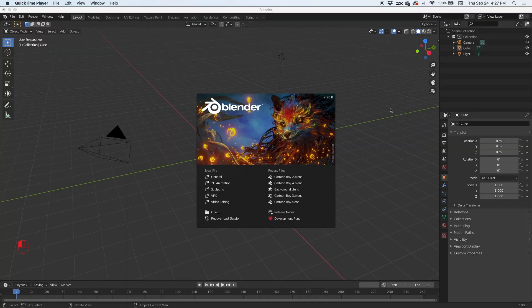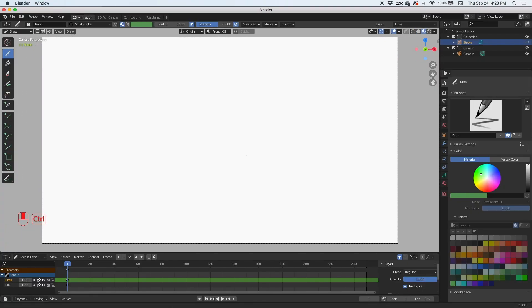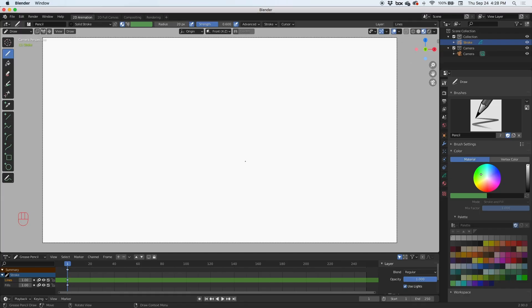Hey guys, today we're going to draw our first simple character in Blender using the 2D animation features. When you start it up, all you have to do is choose 2D animation. Use middle mouse click and Control to zoom out, and we're going to draw our first character here.